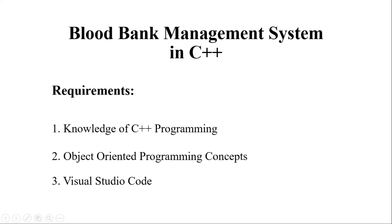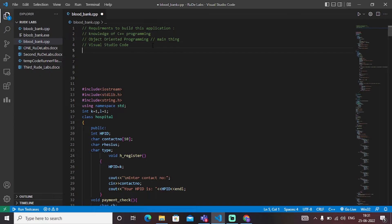Hello all! Welcome to this video in which we are discussing a C++ application to manage a blood bank management system. The requirements to build this application are knowledge of C++ programming, some object-oriented programming concepts, and Visual Studio Code. This is an interactive AI-based code editor that helps us code in an interactive way and auto-completes your code according to suggestions. Let's dive into C++ and build this blood bank management system.